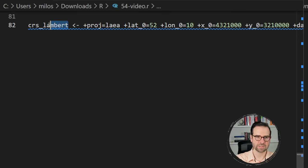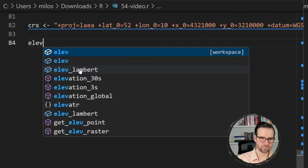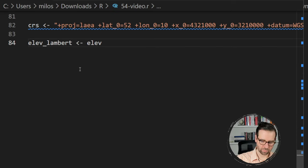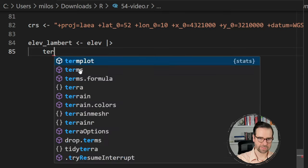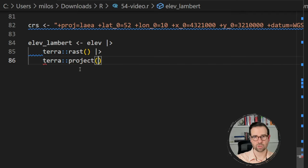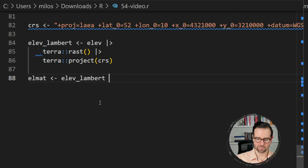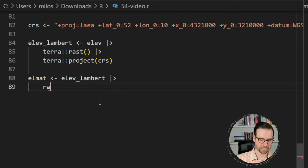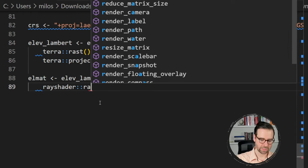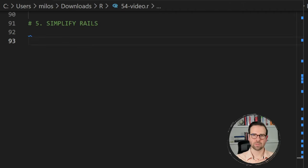Define a crs object with the Lambert projection string. Then convert the raster from the raster format into a terra raster format, and then reproject it using terra's project function into that CRS. The final step is to create an elevation matrix, because rayshader cannot work directly with raster files. Take the reprojected raster and use rayshader's raster_to_matrix function to convert it into a matrix, which allows us to work further with rayshader.